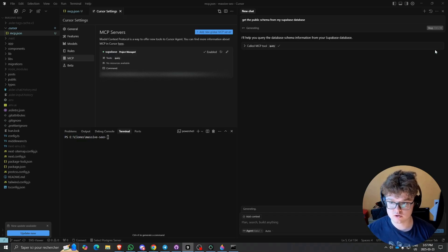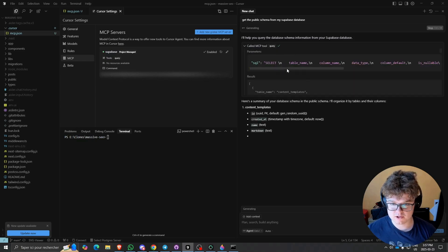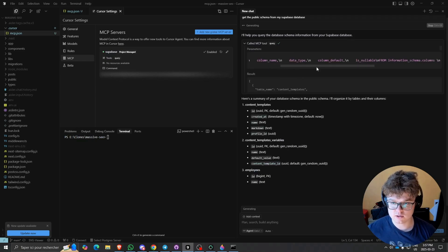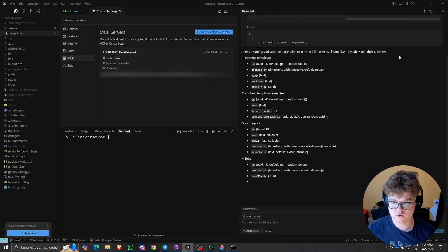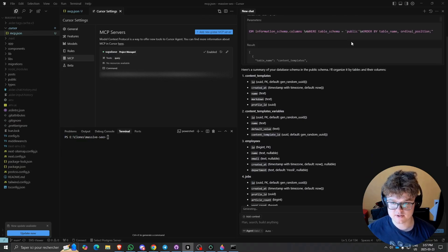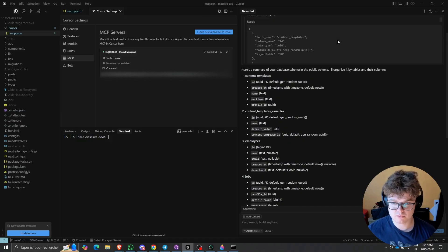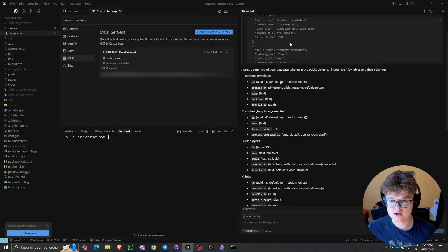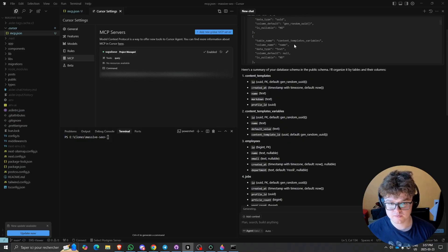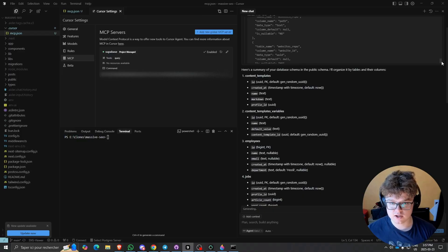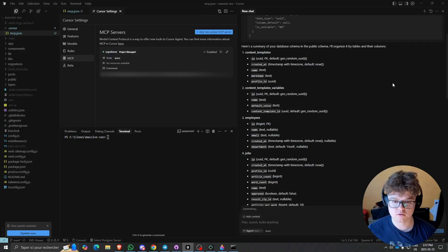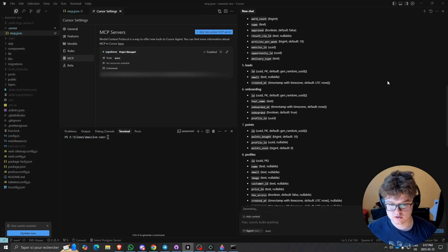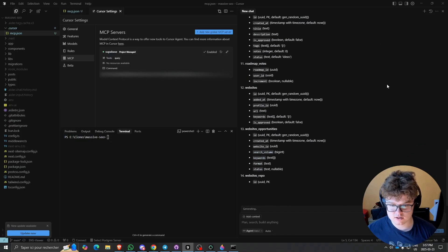We'll click Run Tool, and we can see the response. It ran a select table name, column name, and all these things from our stat pages on our Supabase instance. You can see that we have the tables here, and this allowed it to integrate in context the tables that we have. Let's say you could follow up with that.